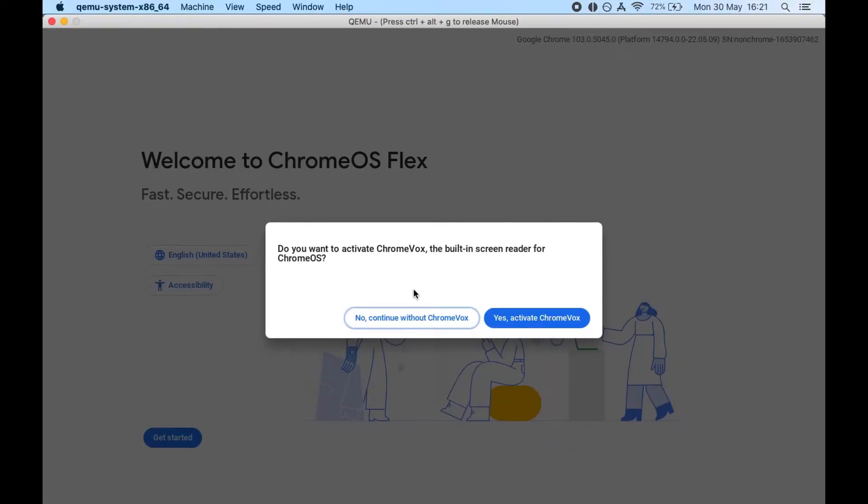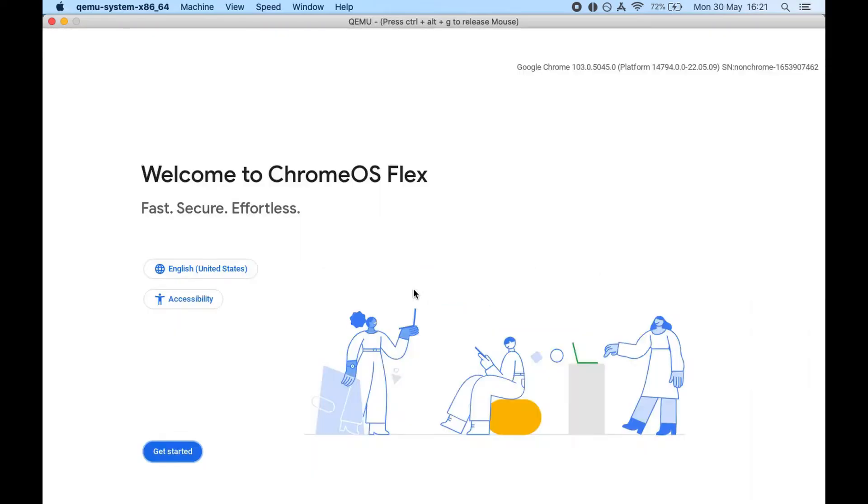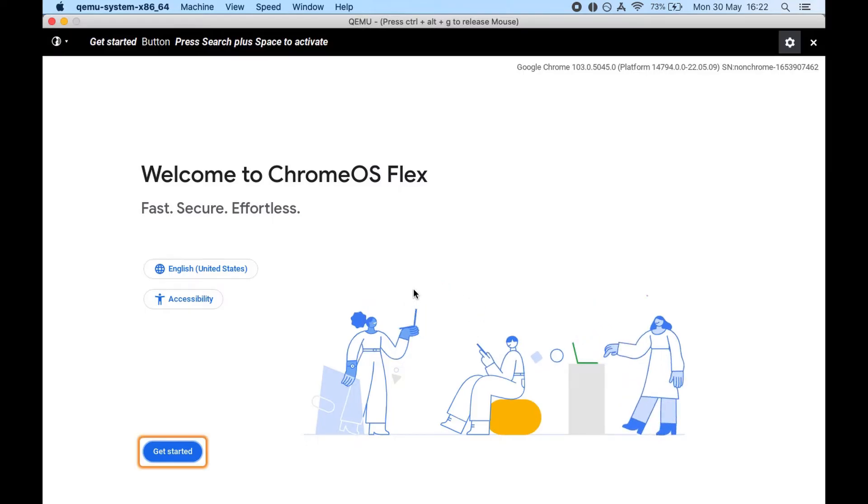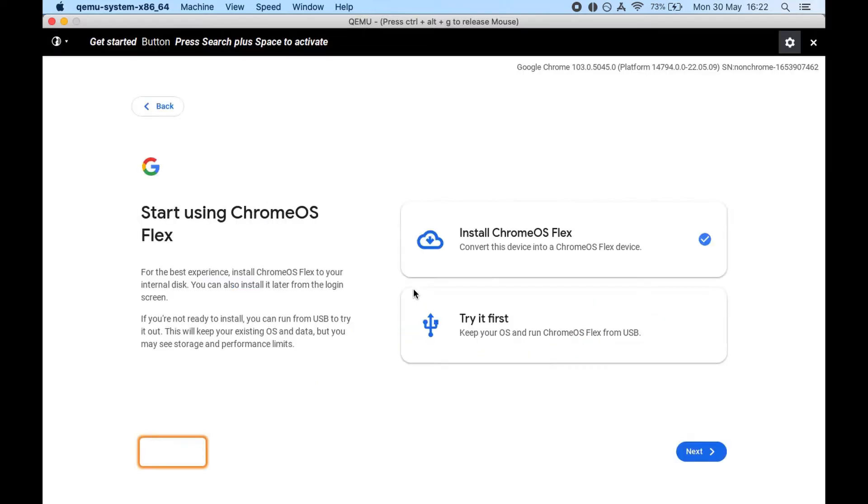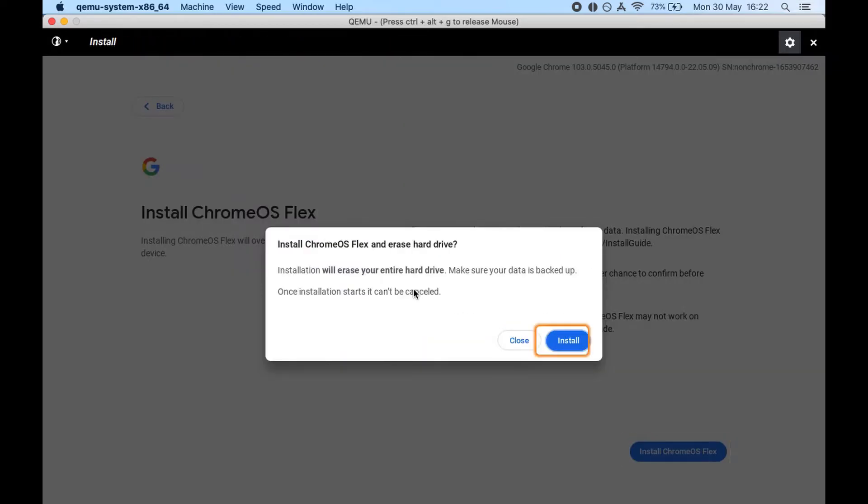Unfortunately I clicked on yes, I wanted to click on no, but let's move forward. So let's click on get started and we are going to install Chrome OS Flex. So we say install Chrome OS Flex.